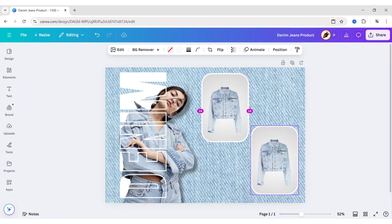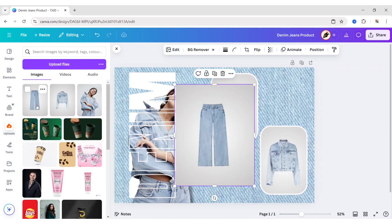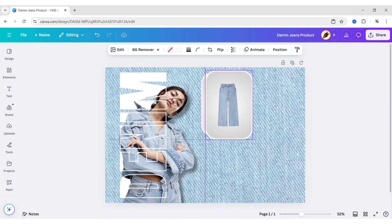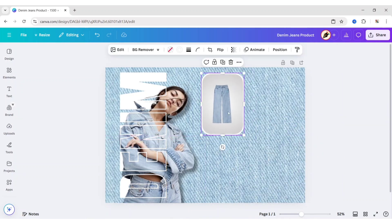Duplicate this frame. Add your other product image. Now adjust both frame size and position.